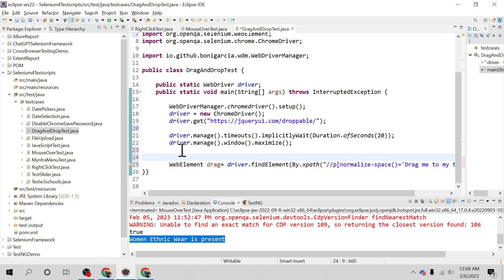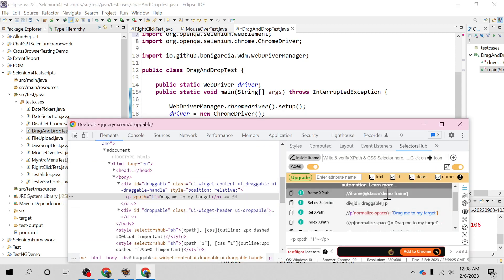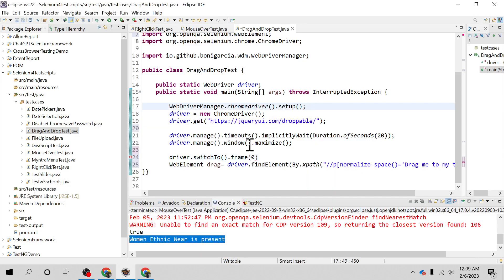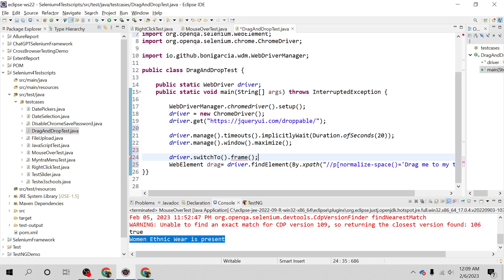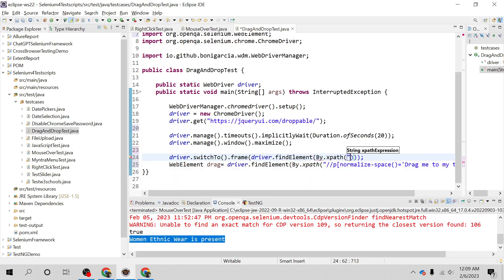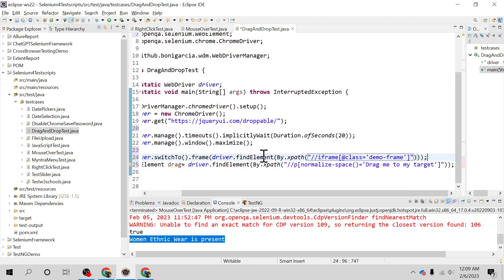We have to switch to the right frame. We can call the switchTo() method with frame() and then pass either the id or name of that frame. The name of that iframe is 'demo frame'. If it doesn't give you the id or name of the iframe, you can simply switch to that frame using XPath also. Let me try that with driver.switchTo().frame() and the XPath of that iframe.